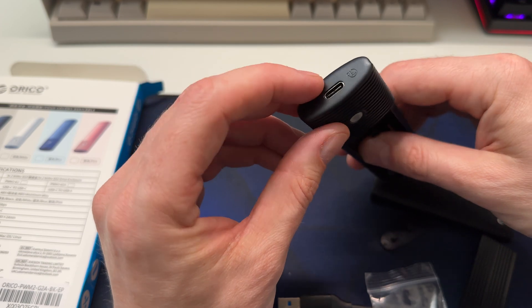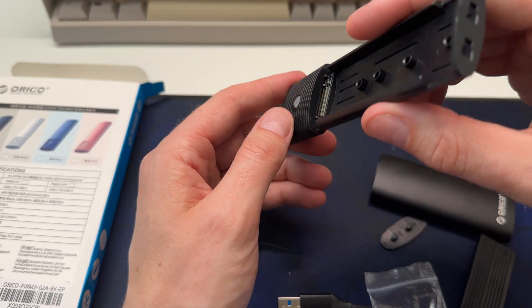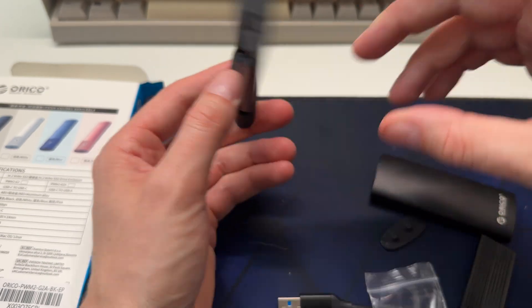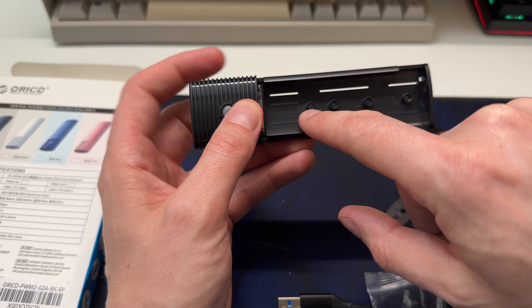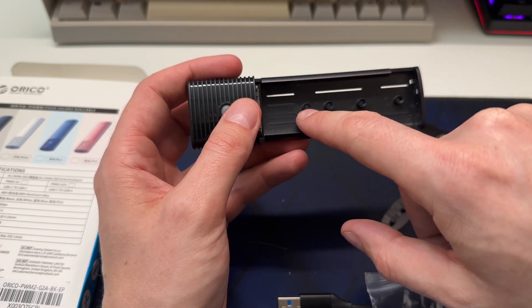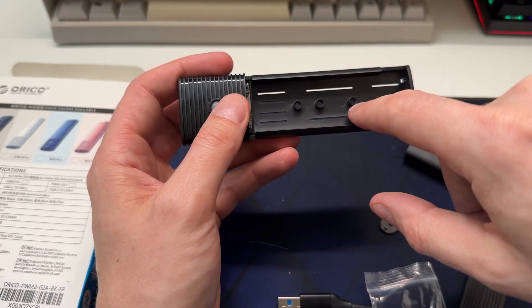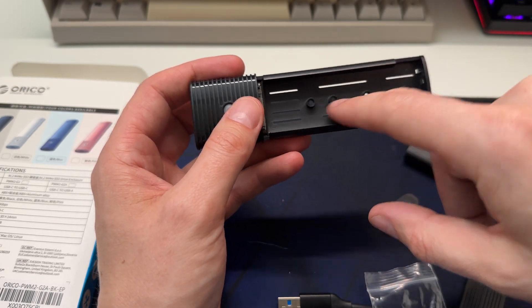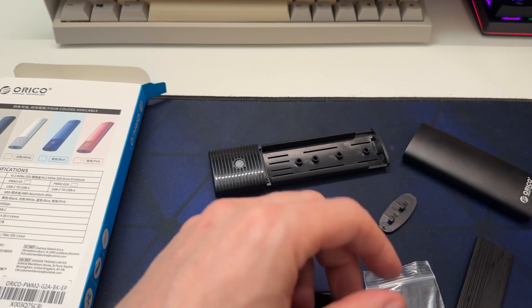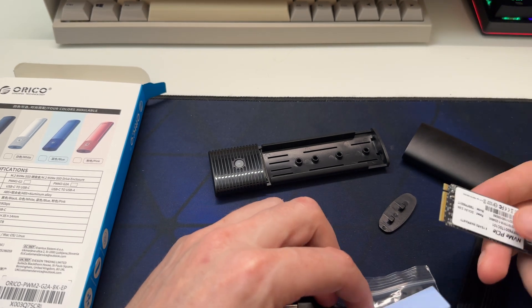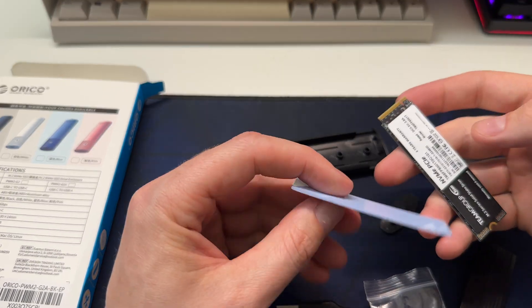That's the USB-C there. And you're going to be an M.2 slot and it looks like it supports multiple lengths. So yeah, 2280, 2240, 3042, et cetera. So this should be a pretty straightforward setup.